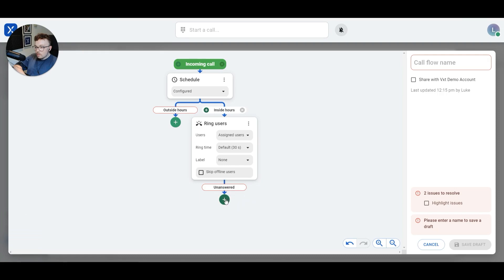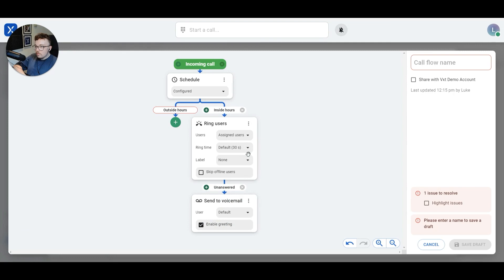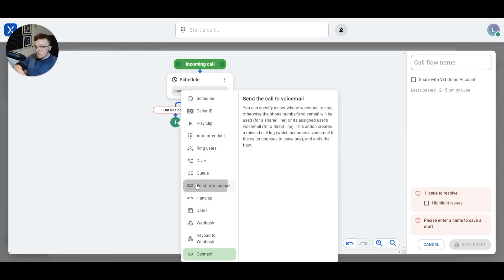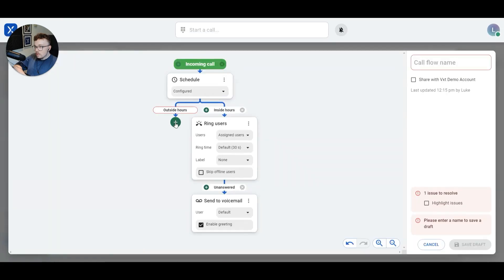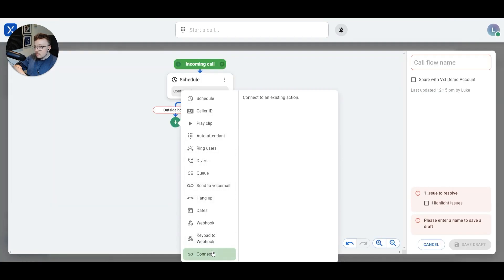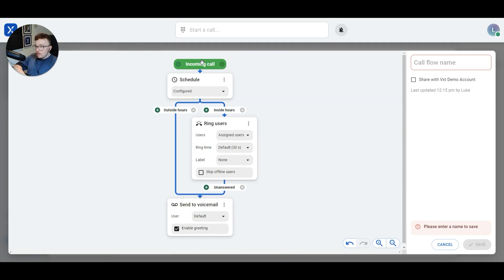If I don't answer the call, I'll do something else — we'll hit plus. And if I don't answer, we'll send the call to voicemail. Similarly, if we go back up to schedule, outside of hours we'll do something different. I don't really want to take calls out of hours, so I'll hit the plus button. Here I could just hit send to voicemail, so outside of hours it goes straight to voicemail. To make my call flow look a little bit simpler, I can delete this send to voicemail box by clicking the menu and delete. I'll hit plus again on outside hours, connect, and then connect outside hours to send to voicemail. So now if a call comes in outside of hours, it goes straight to voicemail.